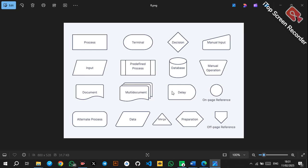Then you have the delay symbol, which indicates a delay in a process. You also have the on-page connector and off-page connector. When you have a large system flowchart, you can connect parts on the same page using the on-page connector, and connect parts on different pages using the off-page connector.